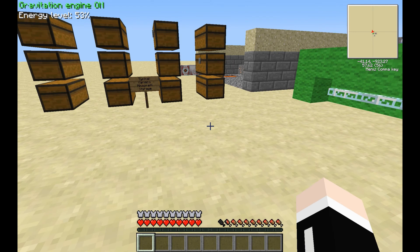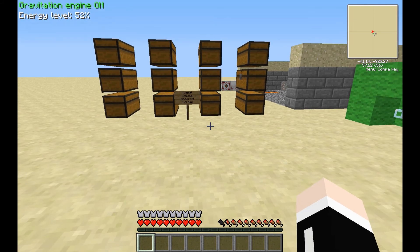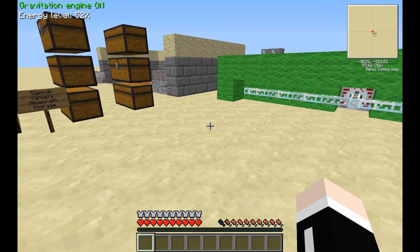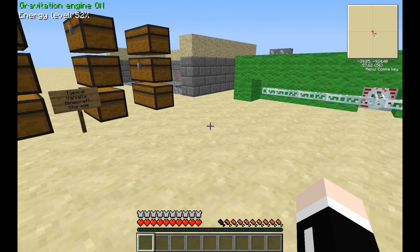Hello everyone, welcome to a Minecraft mod tutorial. I am Zarul, your conductor of today's training record episode, and today we're going to begin a tutorial on Applied Energistics.